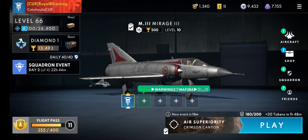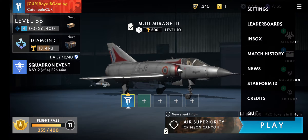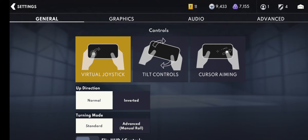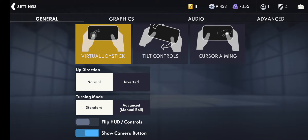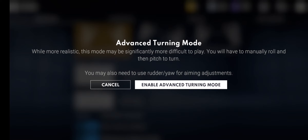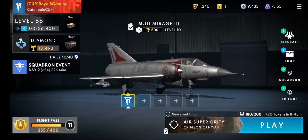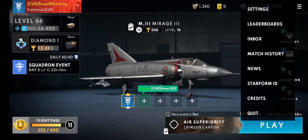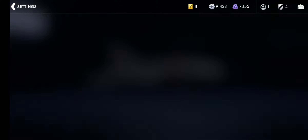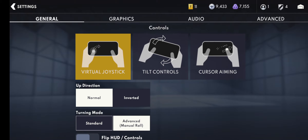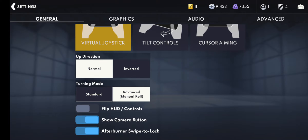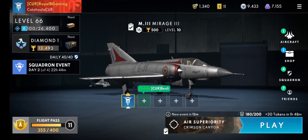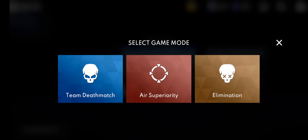Just another quick video — this one is how to use the on-screen settings to activate advanced manual roll, so you can add in those sweet yaw maneuvers when you're flying. As you can see, straight into Settings > General > Advanced Manual Roll, and we'll show you what that's all about.